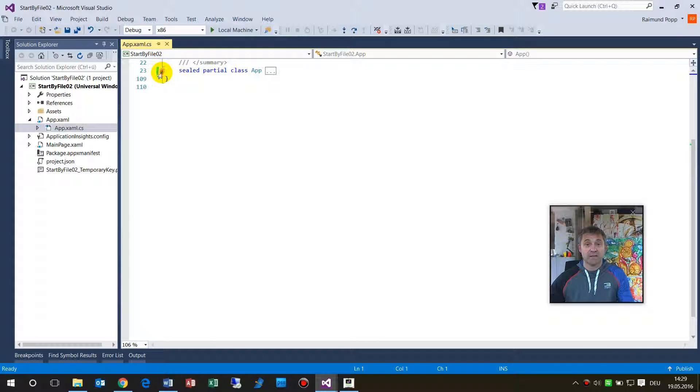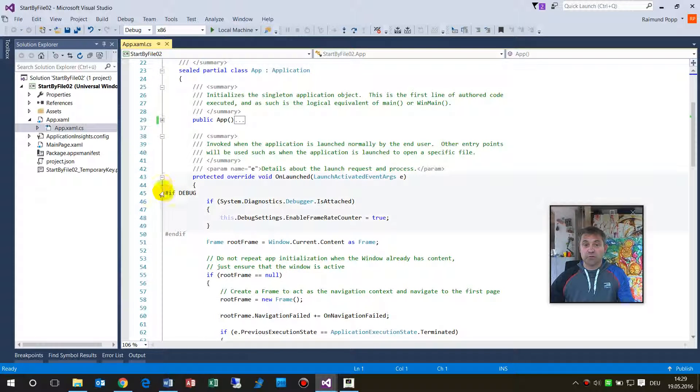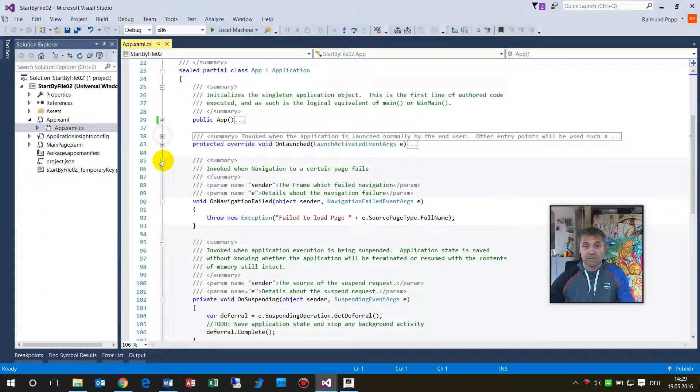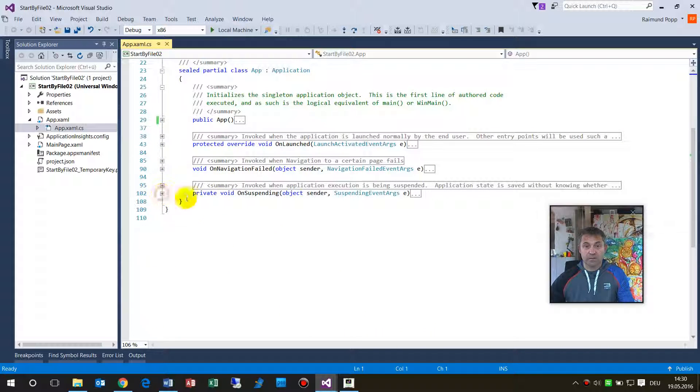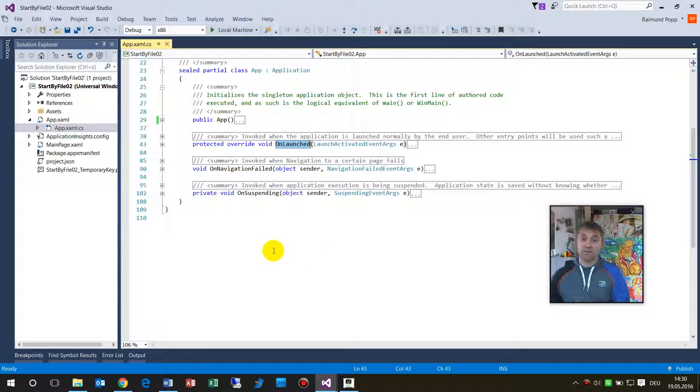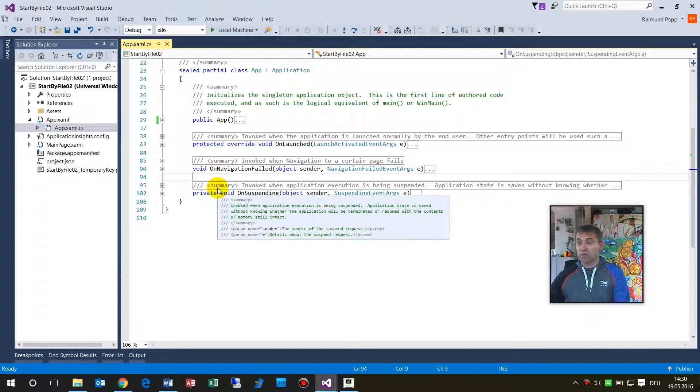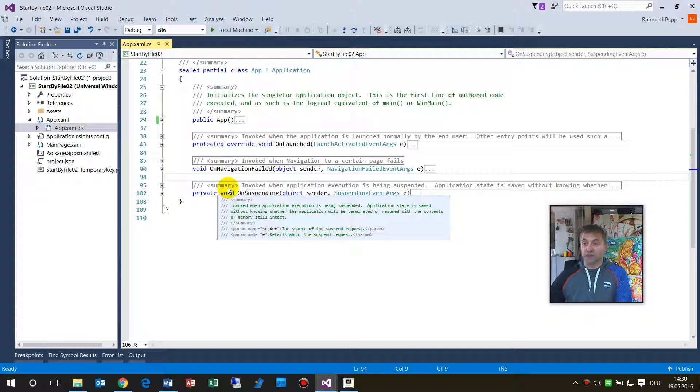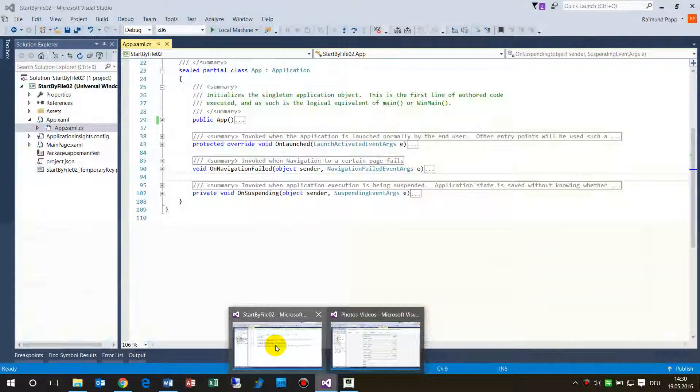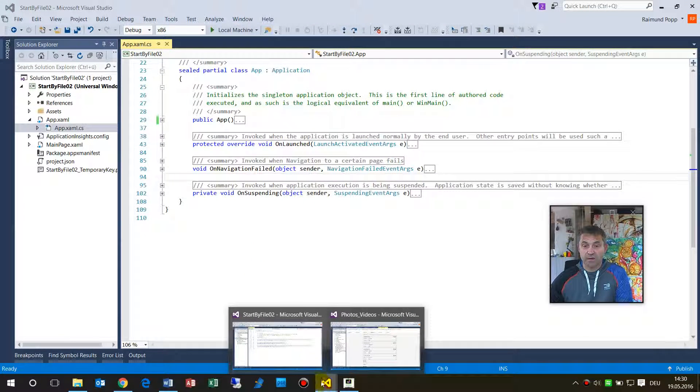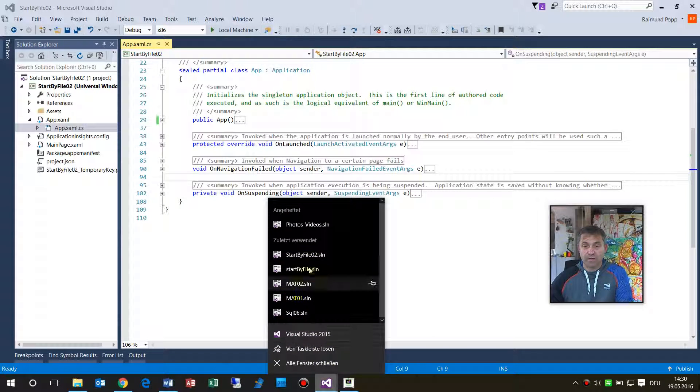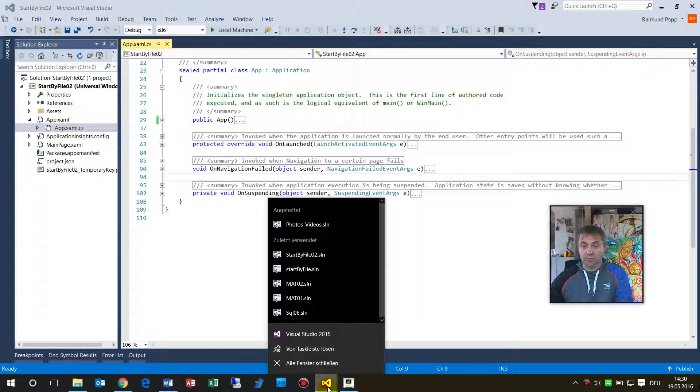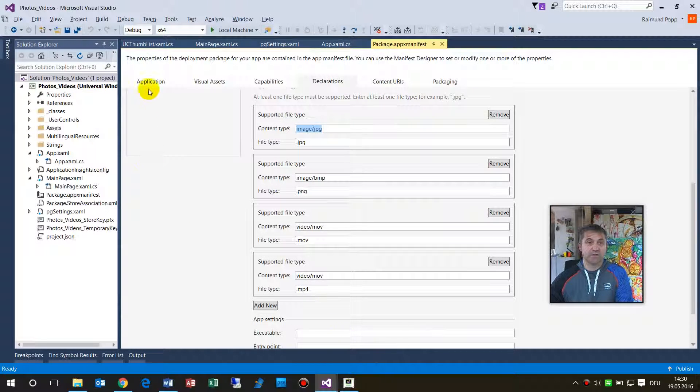What we have to do is in our app, in the app.xaml.cs code C# file, there we have to react on the point. By standard the app starts here on on launched and it goes on on suspending, but we also have to override a reaction, a method, and this method is the other one. Let's take from my photos app.